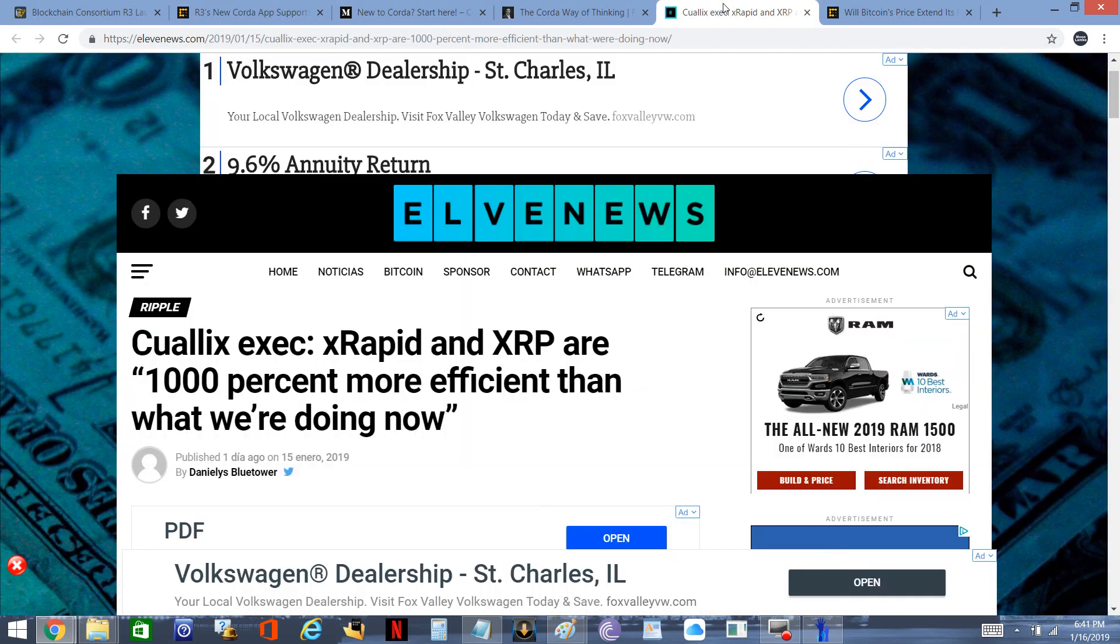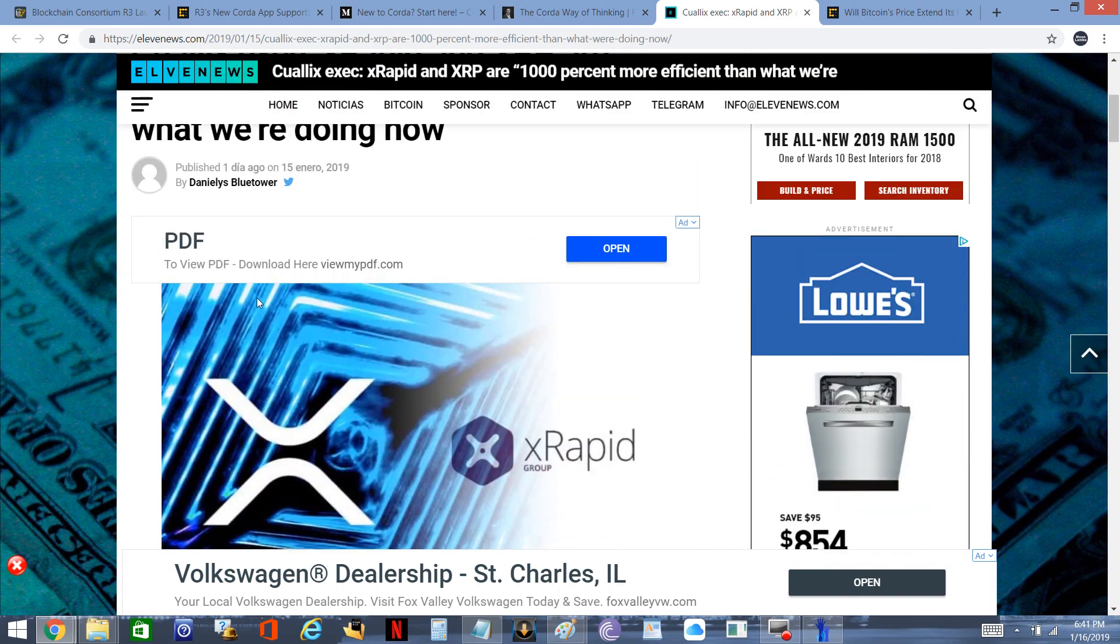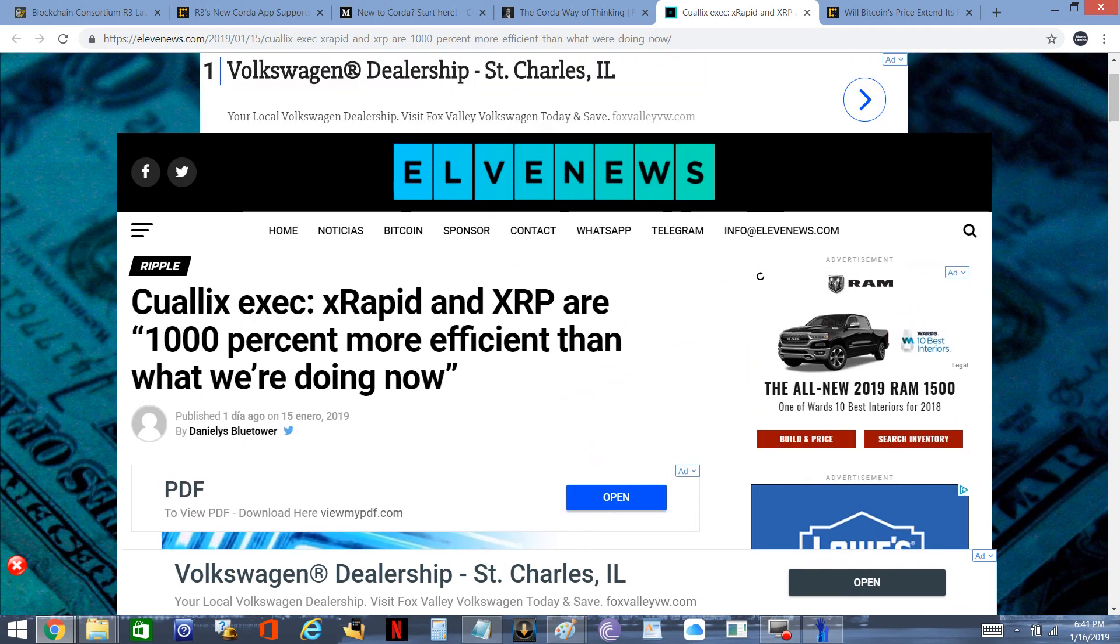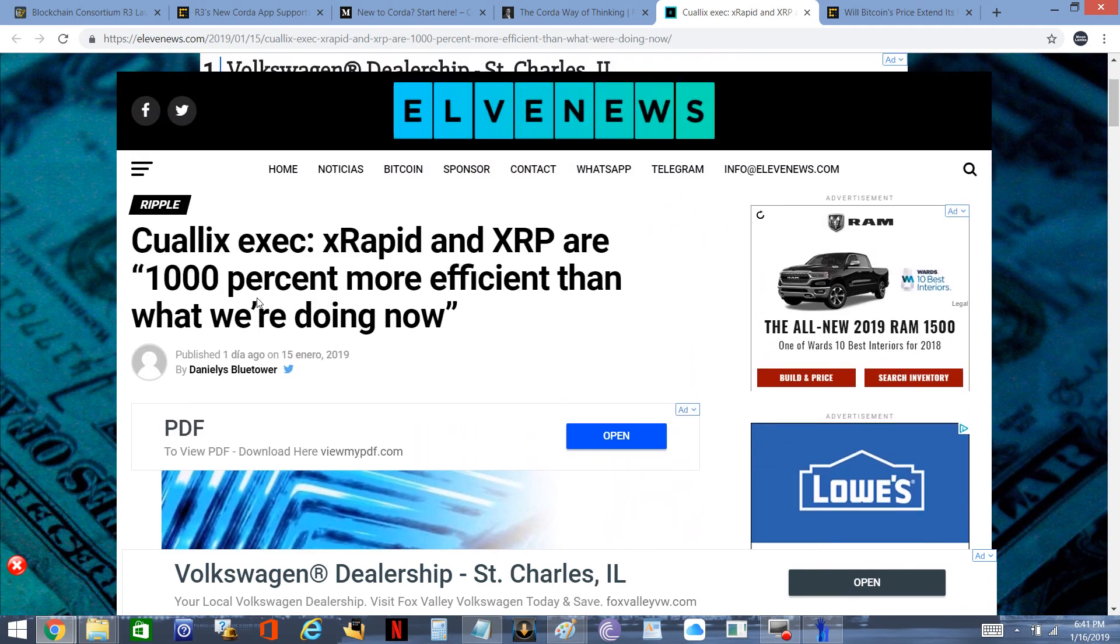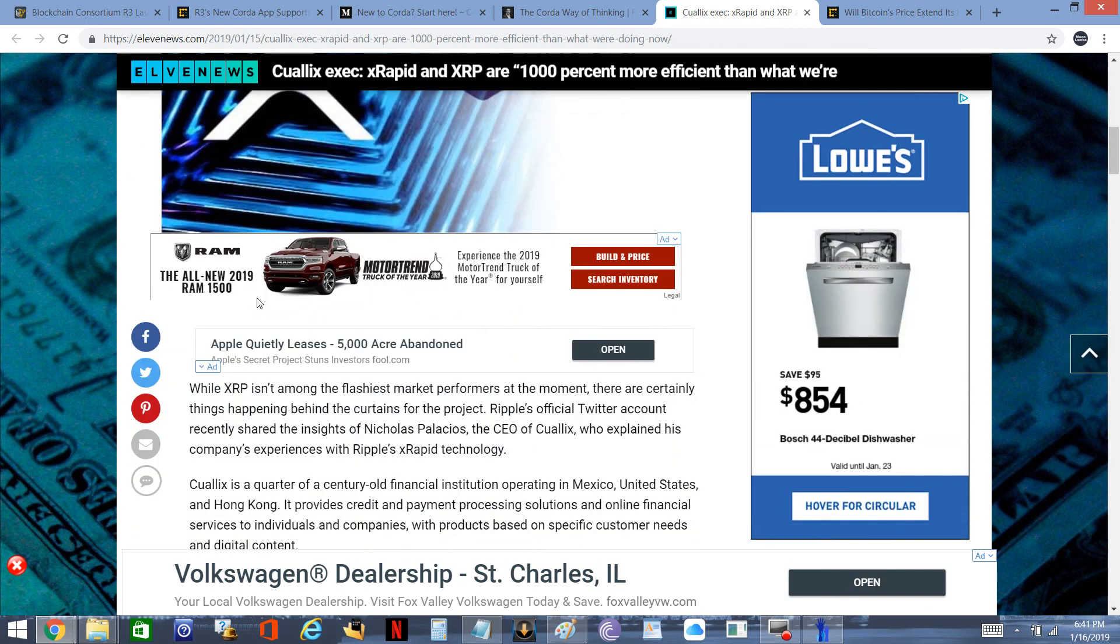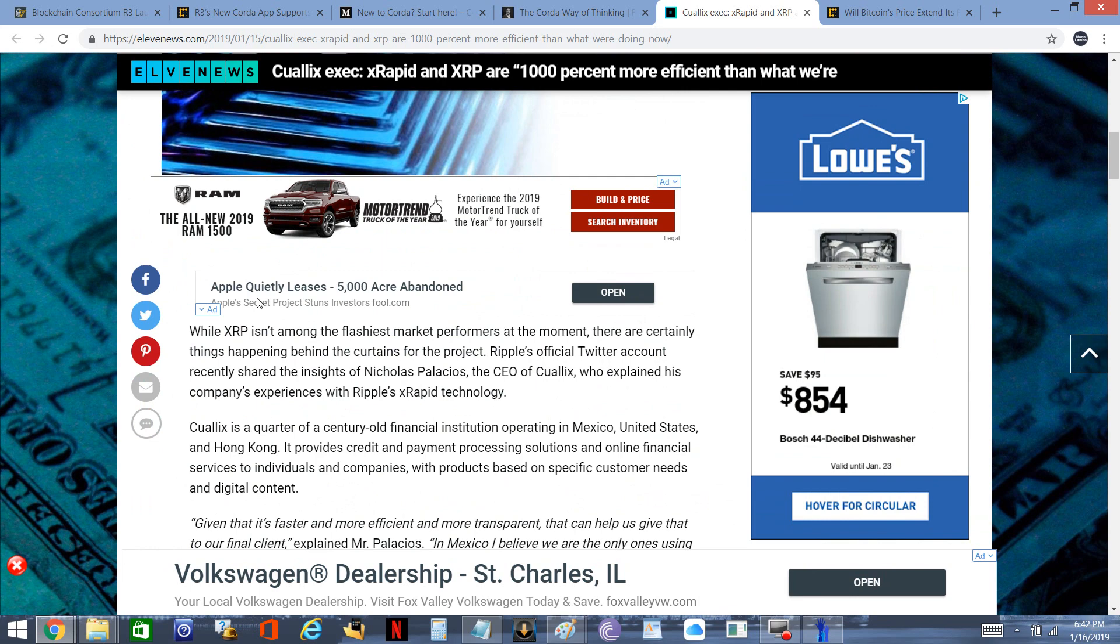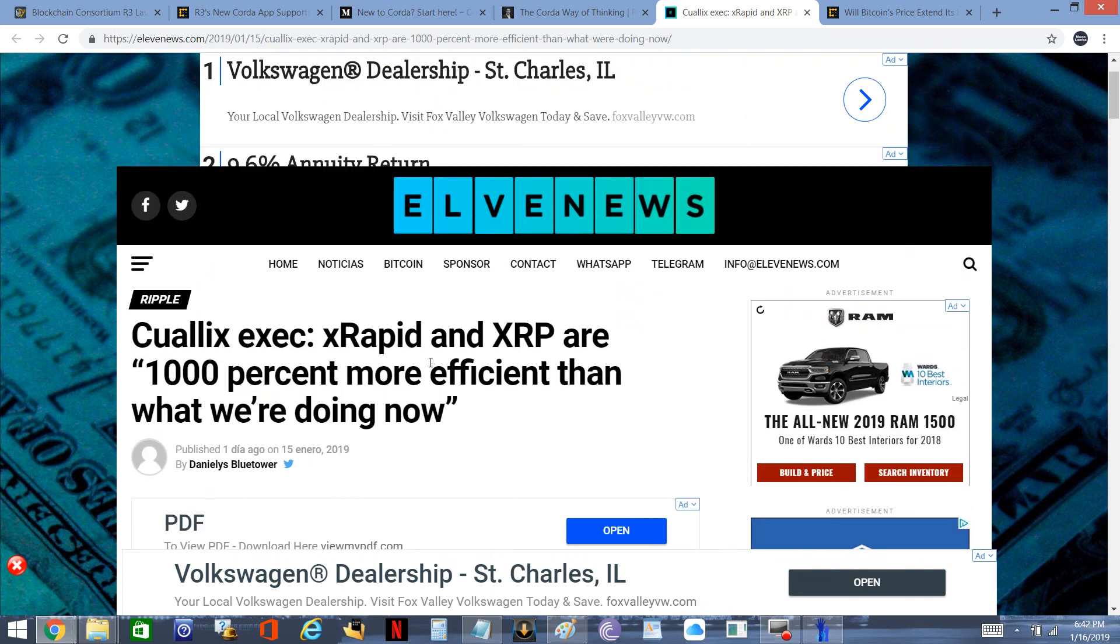I want to highlight this because I don't normally see pieces pertaining to Ripple, XRapid, and XRP that are positive, but this is one that didn't take any digs at it. The title is 'Qualix Executive: XRapid and XRP are 1,000% More Efficient Than What We're Doing Now.' Qualix, I believe, was the very first business to announce they were engaging in a pilot with XRapid back in October of 2017 before the production version of XRapid was announced. They came out and said yep, this works, it's awesome. No surprise there.